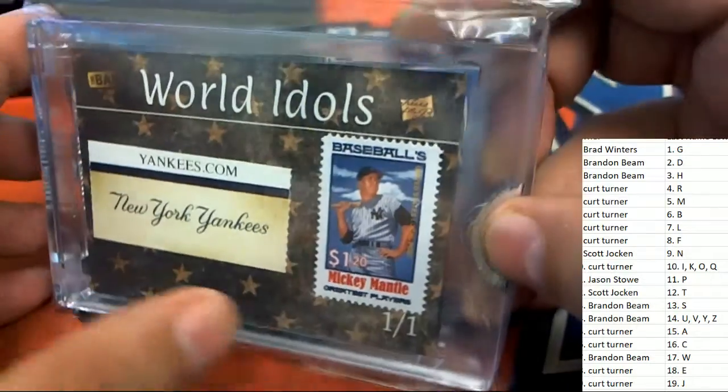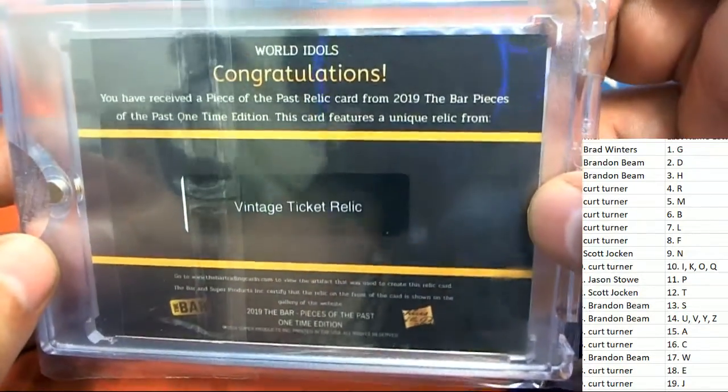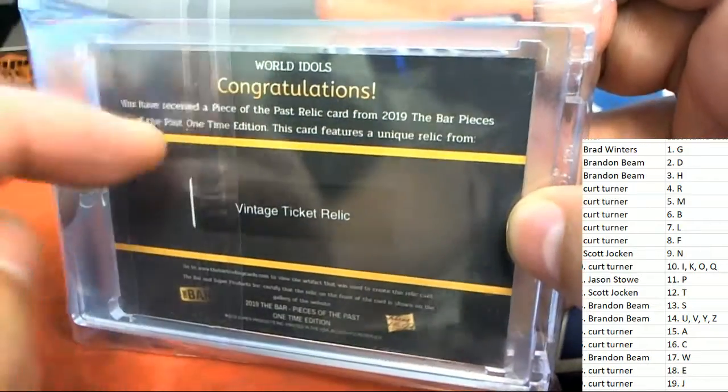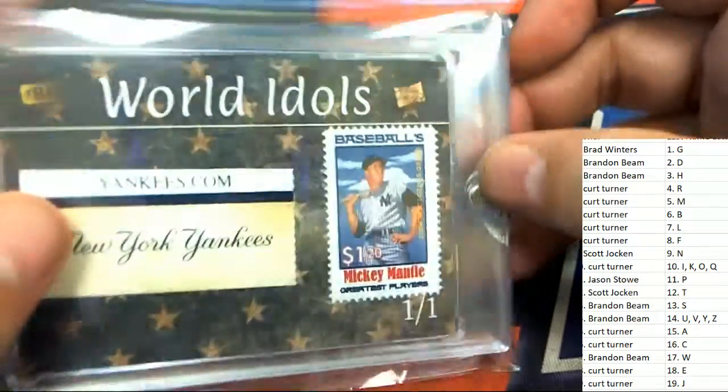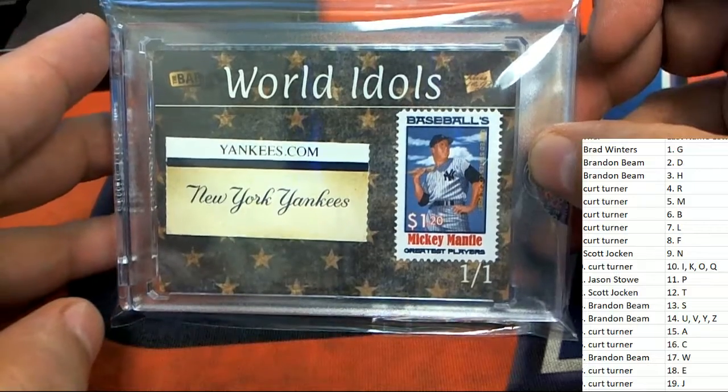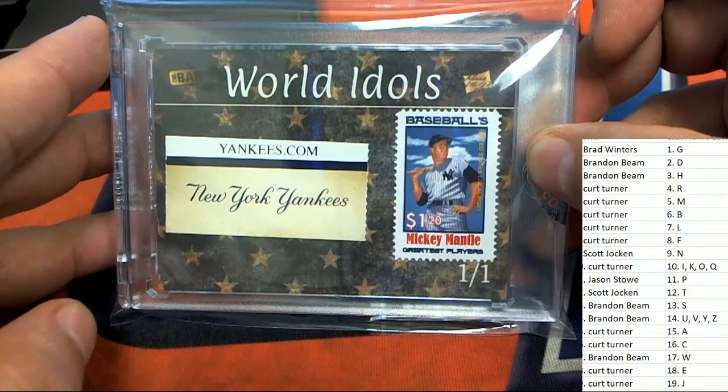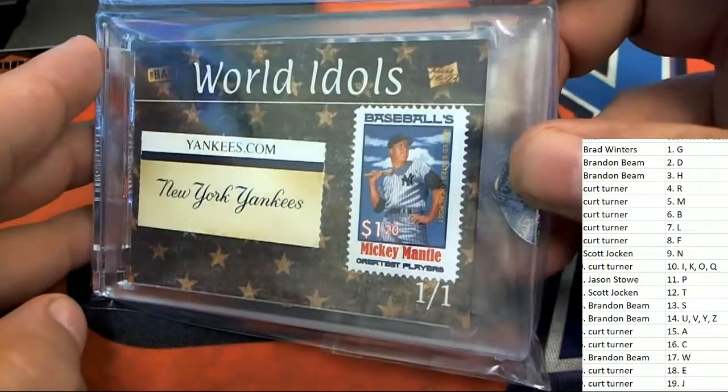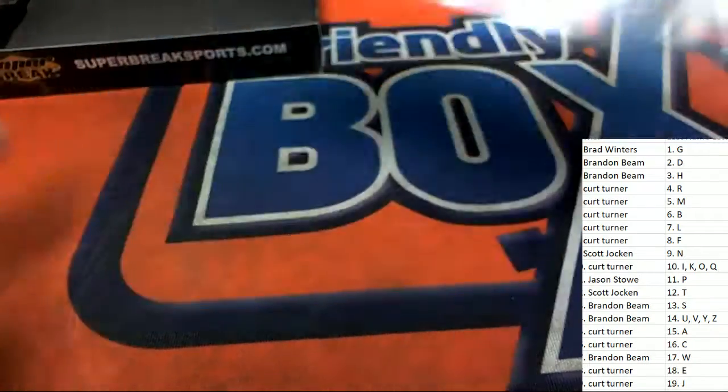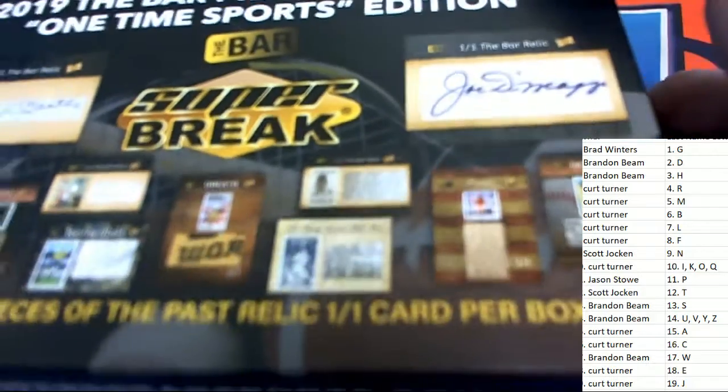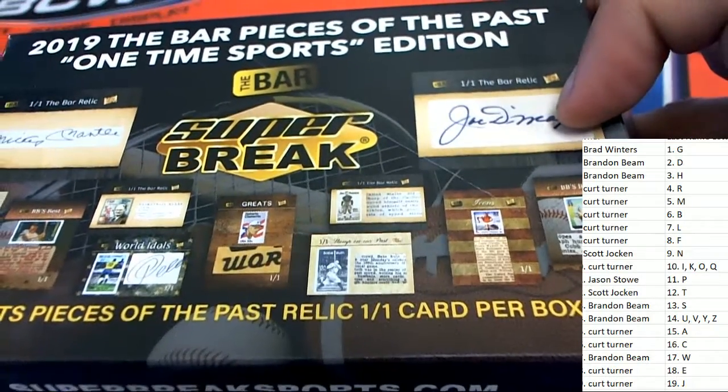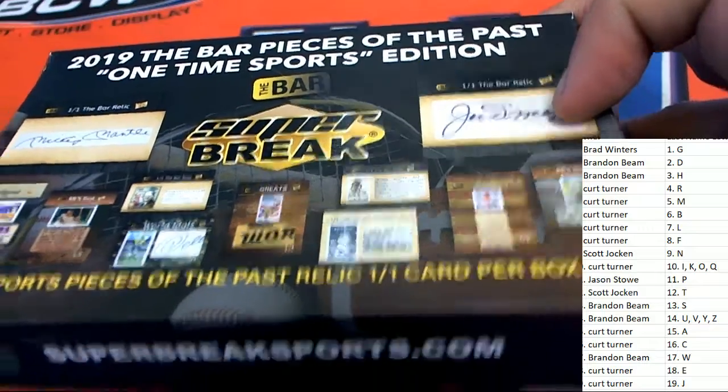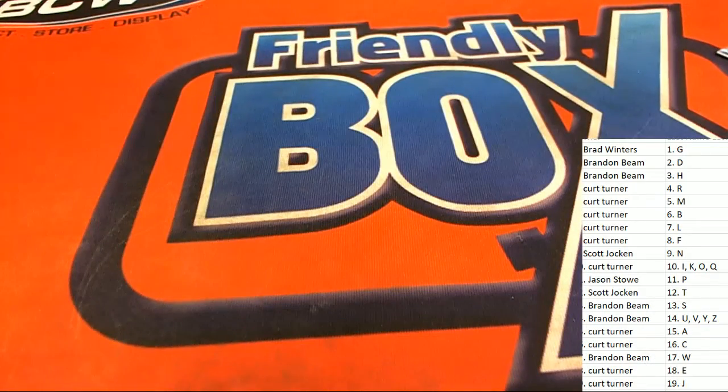So letter M is gonna hit a vintage ticket relic, World Idols Mickey Mantle. Very nice, congratulations on the box break to Kurt, who has letter M and scores nicely right here. Way to go Kurt, with your one of one out of this Super Break Pieces of the Past one-time Sports Edition. Nice hit!